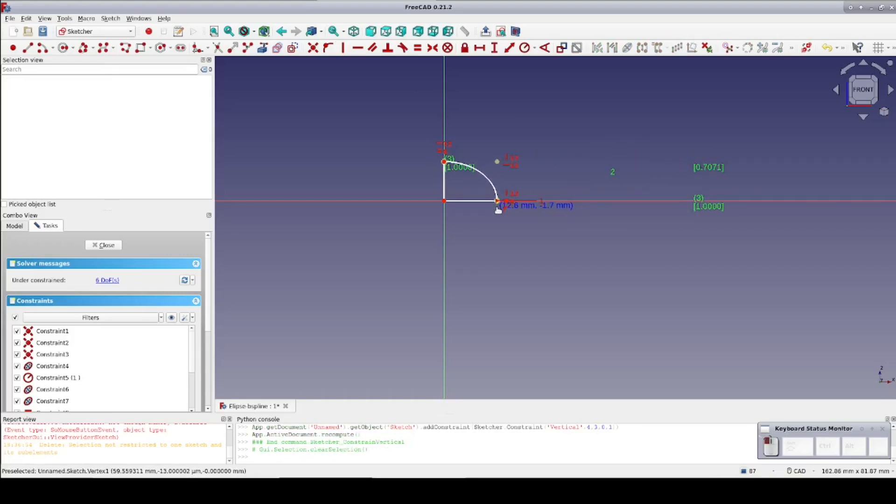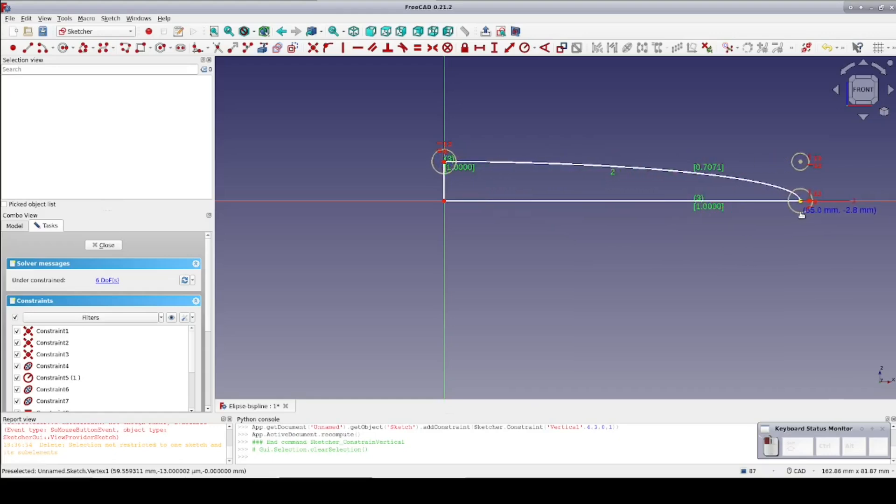Now it looks like a proper elliptical arc again. Because it's controlled by constraints, I can stretch it freely and maintain the correct curve.